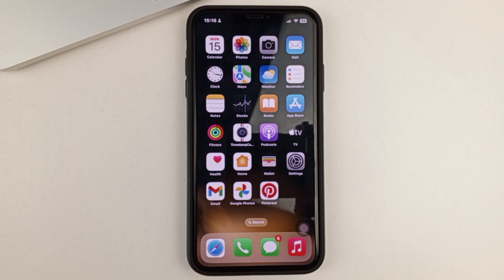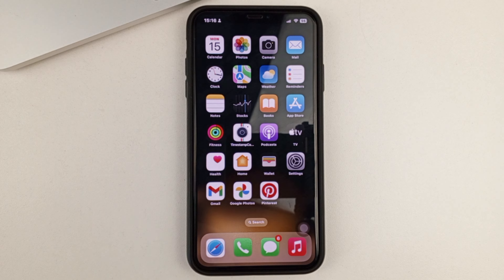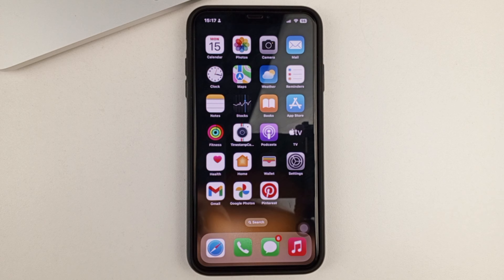Hello to all your friends. Welcome to the channel. In today's video, I will tell and show you how you can very easily set a live photo as wallpaper on your iPhone. Please subscribe to our channel, put likes, write comments, and let's get started.